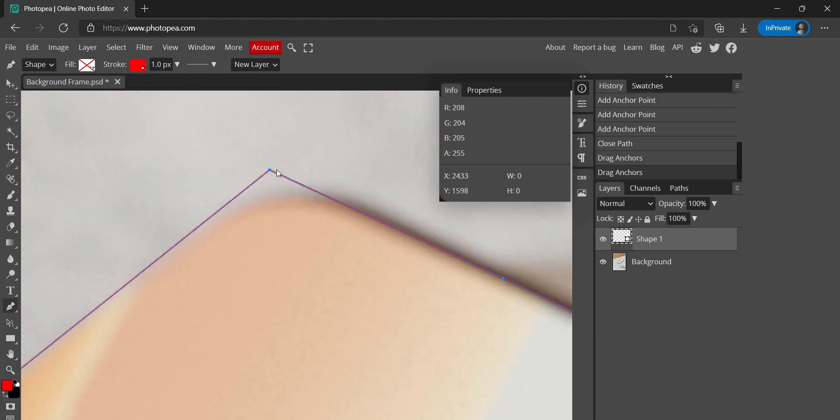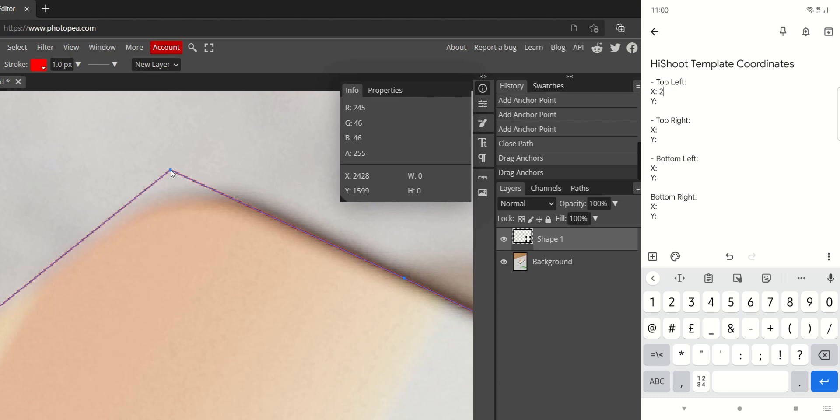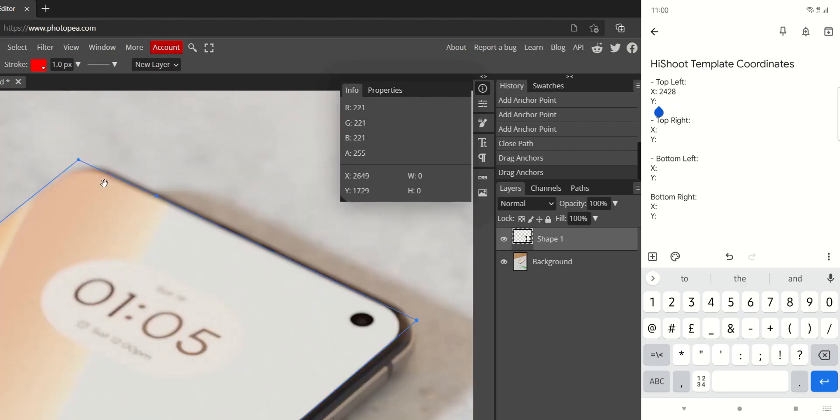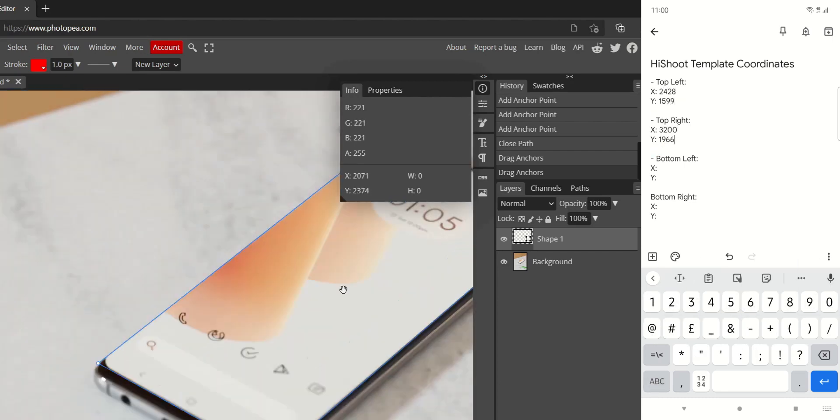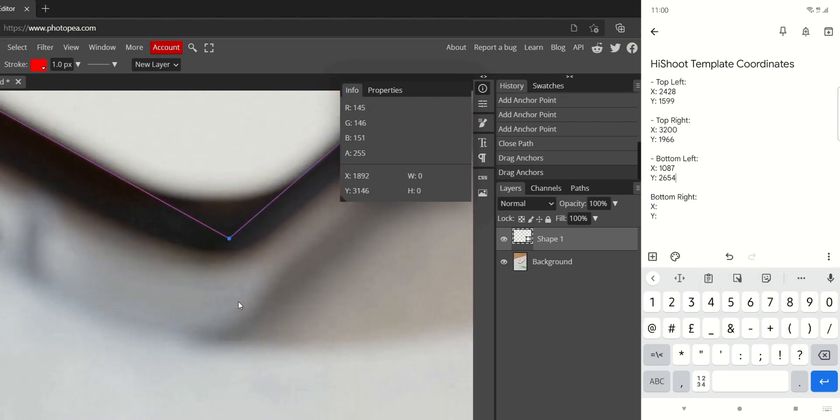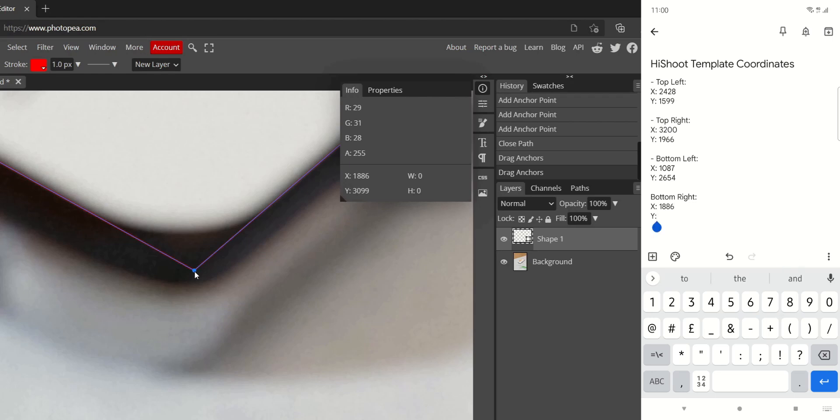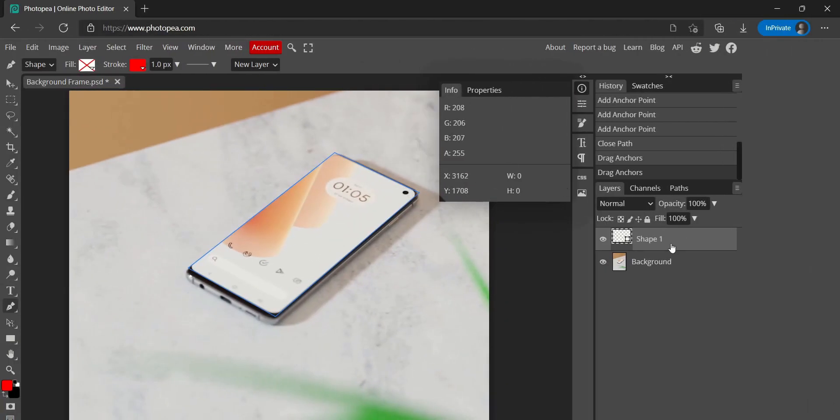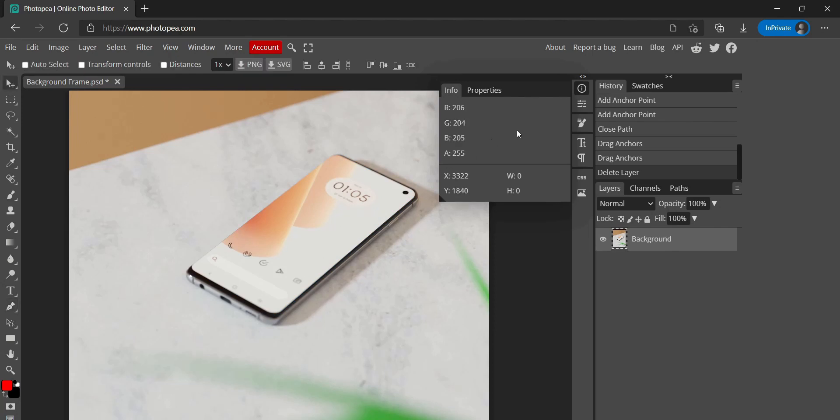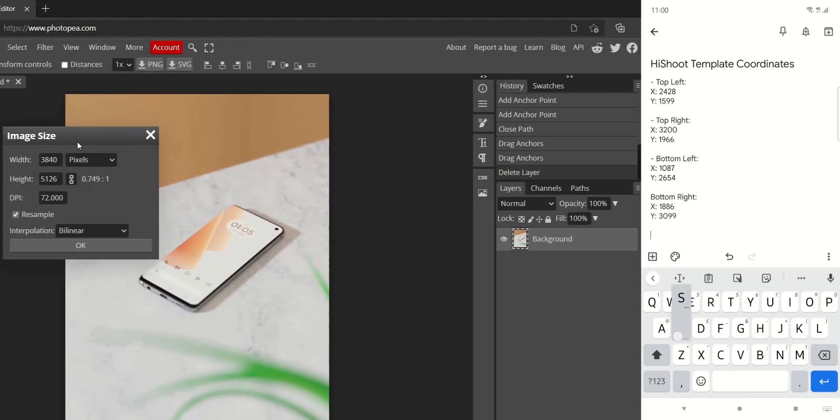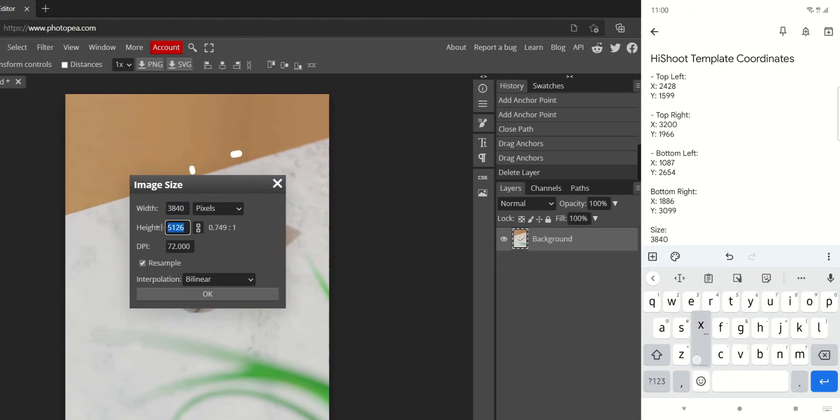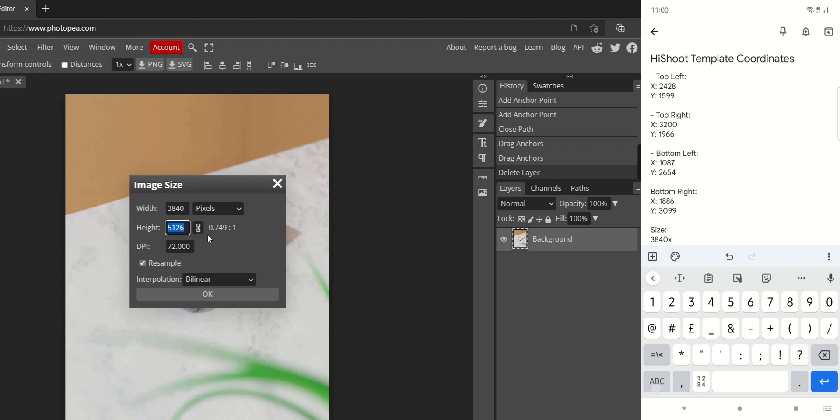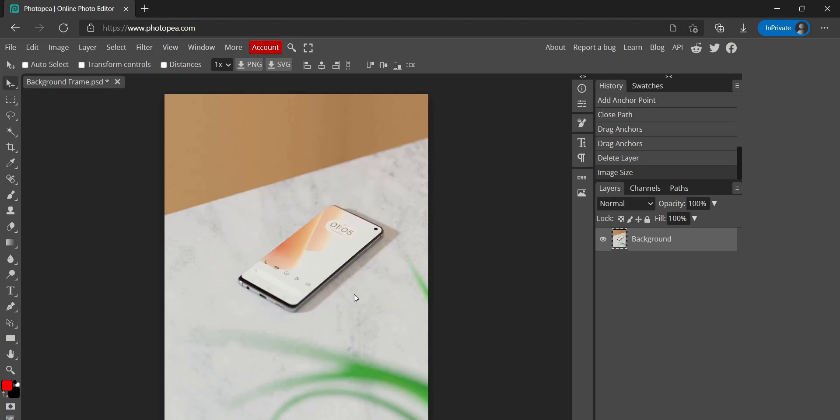Once you've done that, hover your mouse over each corner edge one by one and note down the X and Y coordinates. I like to note them down on my phone, but you can write them on a toilet paper or whatever you want. Or you can even write it on your forehead. Who cares? Once you've noted down all the coordinates, you can delete the shape. Just select it and hit the delete button. Go to image, image size and note down the width and height of the image. The higher your background image resolution is, the better quality your final output in HiShoot will be. Though 1080p is the recommended size. If you decide to change the resolution, make sure to note down the X and Y coordinates again, as they will change with your resolution.